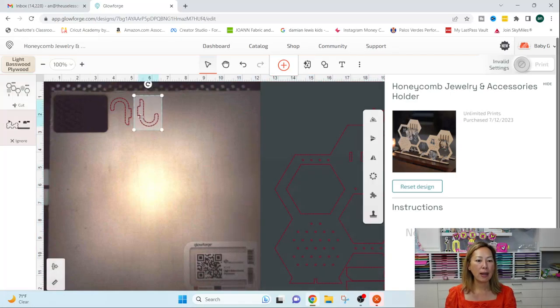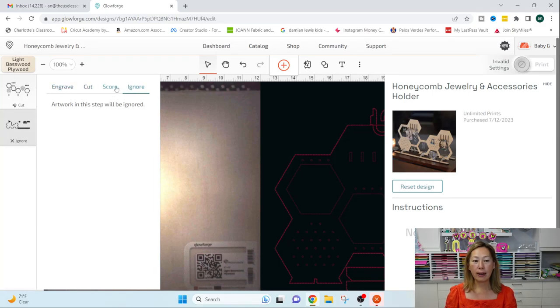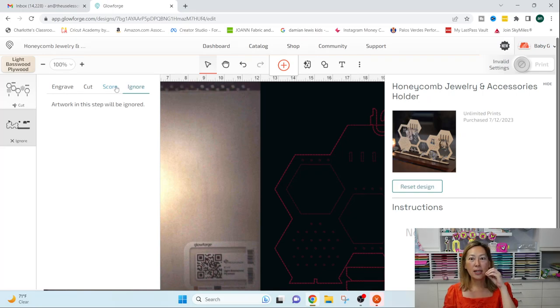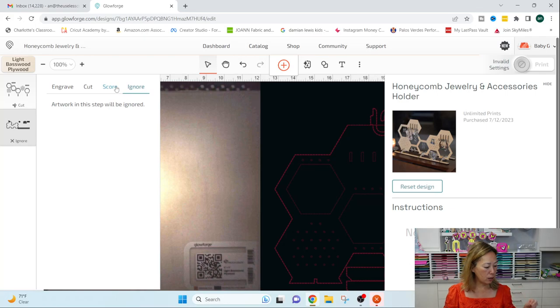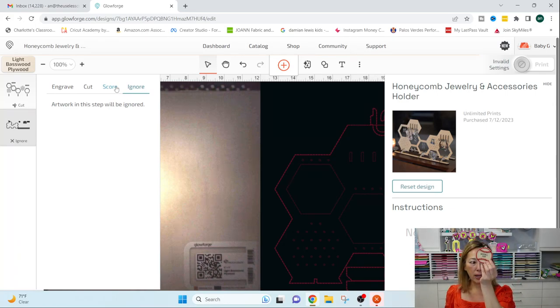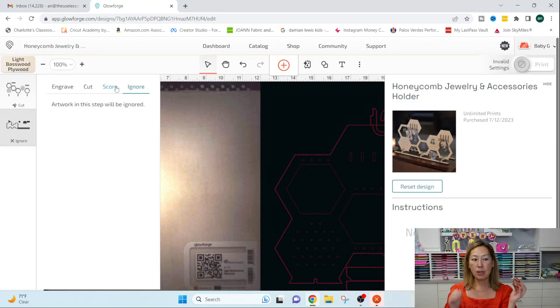Engrave versus score. So I tried both. Scoring is not as deep as engraving. So when I did the softball baseball key chains, all the words and the names I did engrave.